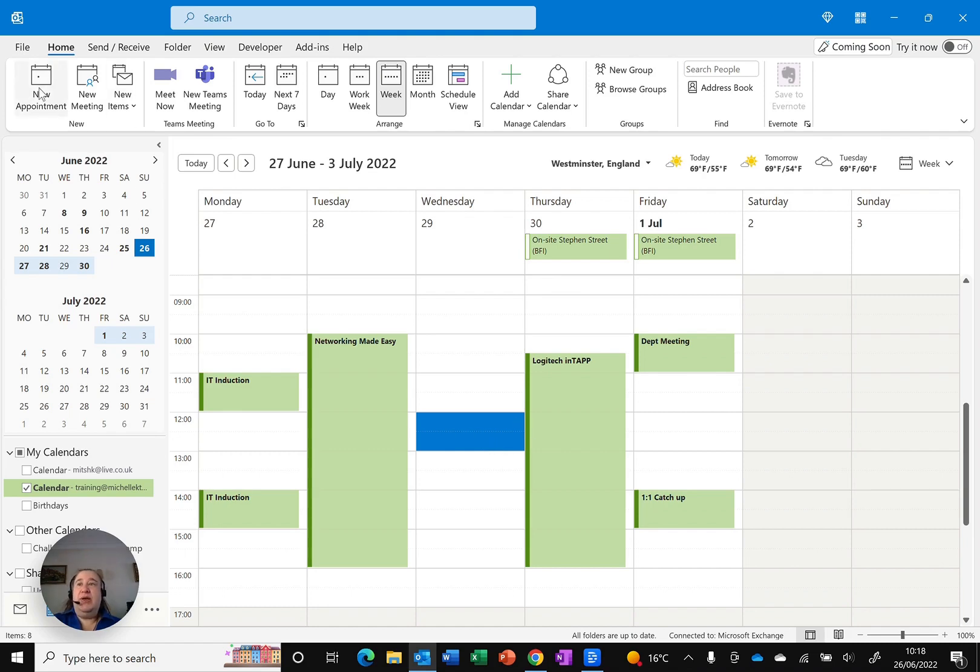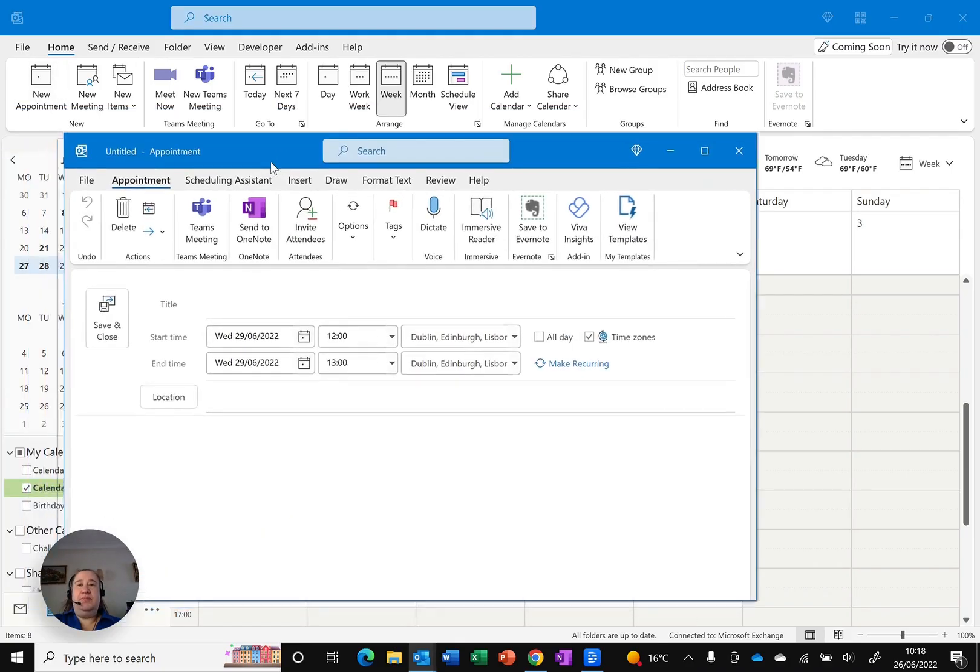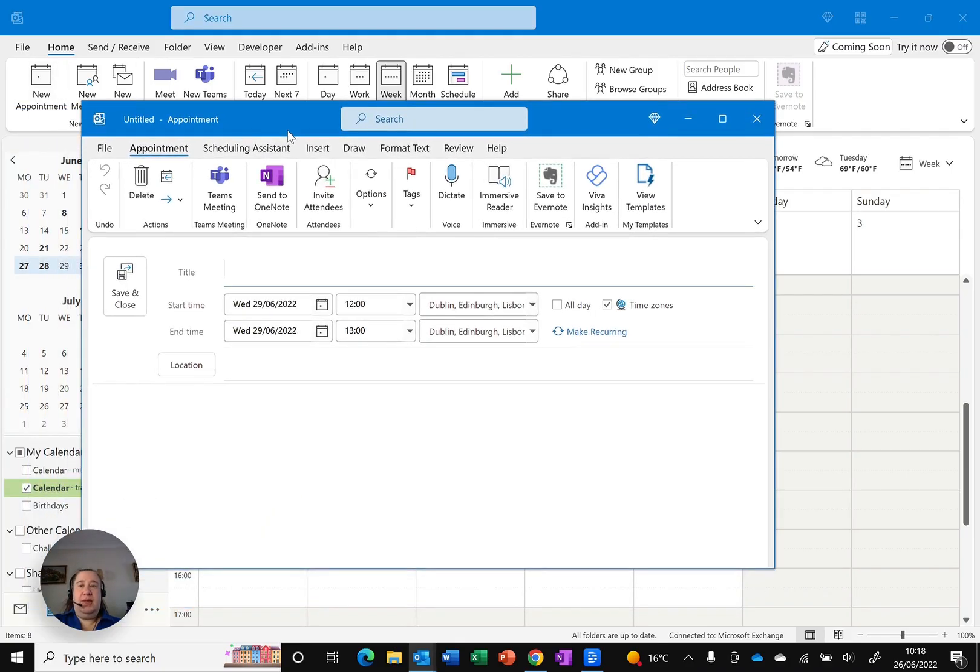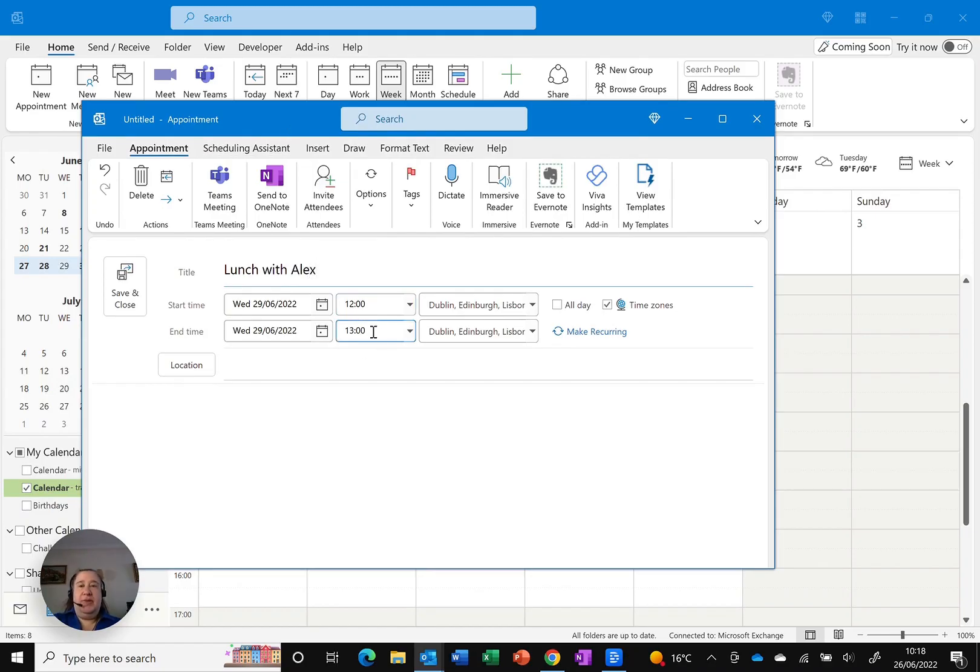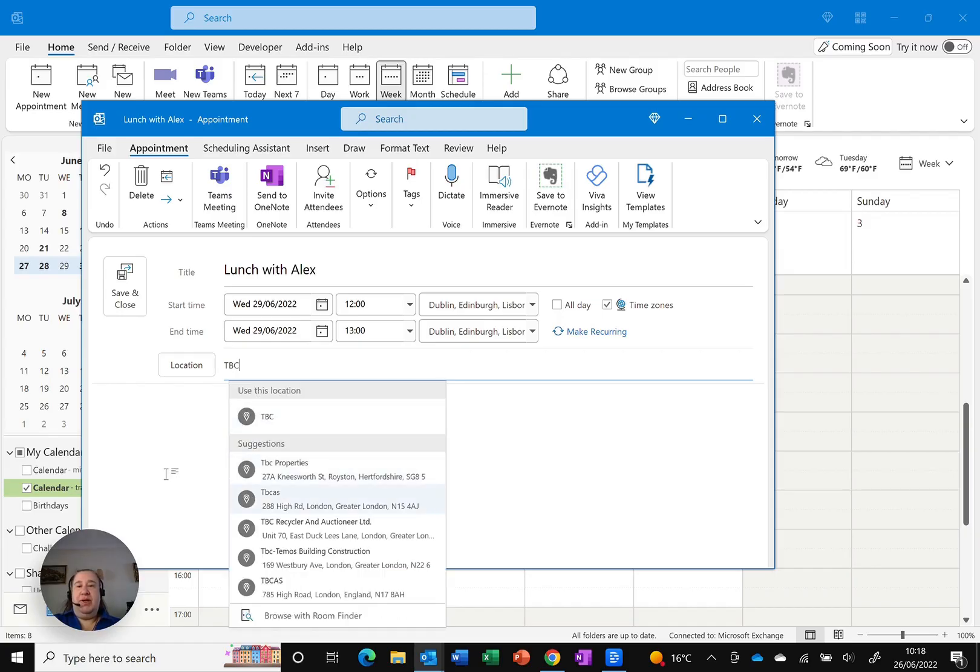So I can create my new appointment just as I do normally and I'm going to call it lunch with Alex. I'm happy that it's 12 to 1, location to be confirmed because we haven't agreed it yet.